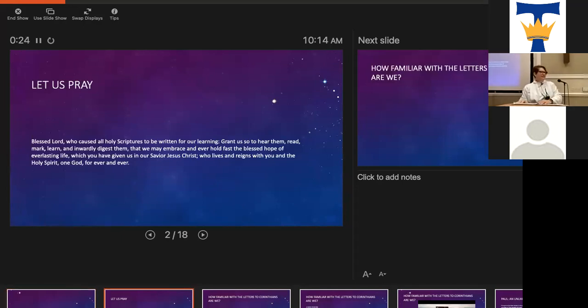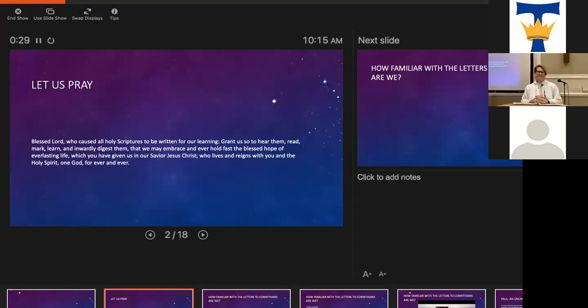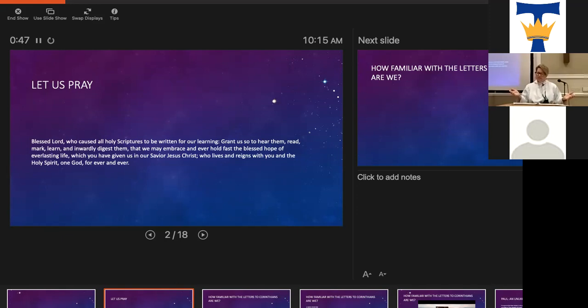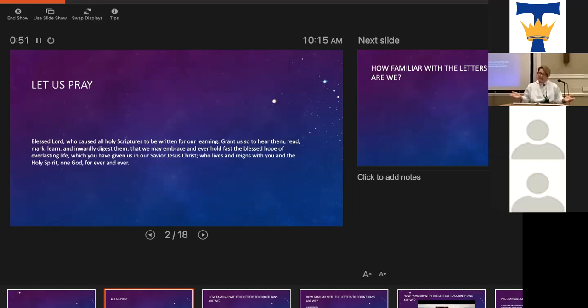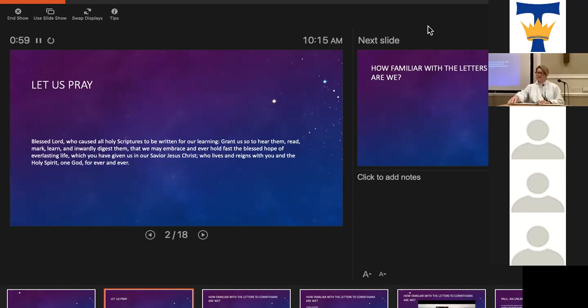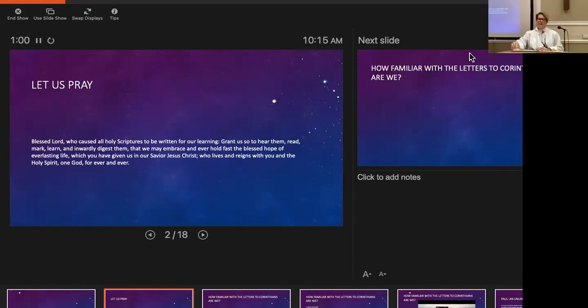Shall we start? The Lord be with you. Let us pray. Blessed Lord, who caused all holy scriptures to be written for our learning, grant us to hear them, read, mark, learn, and inwardly digest them, that we may embrace and ever hold fast the blessed hope of everlasting life which you have given us in our Savior Jesus Christ, who lives and reigns with you and the Holy Spirit, one God forever and ever. Amen.